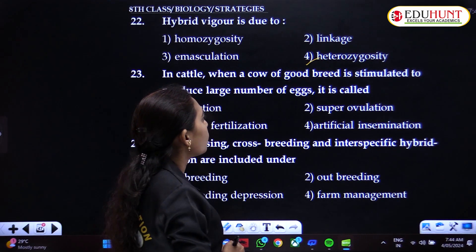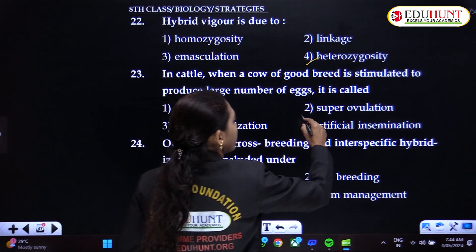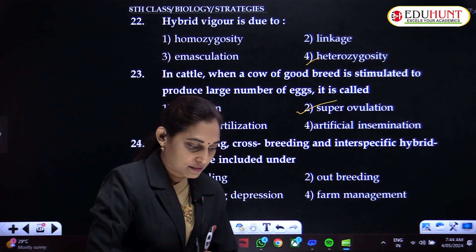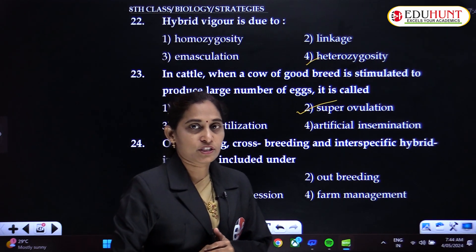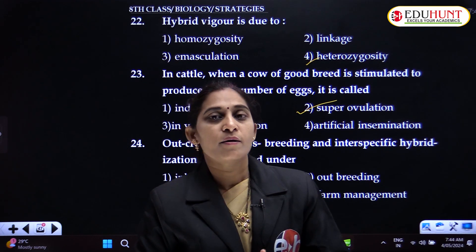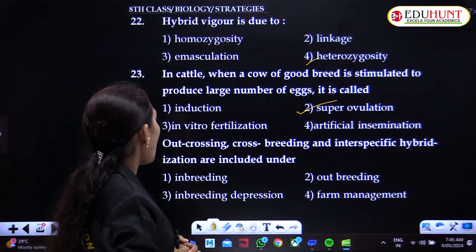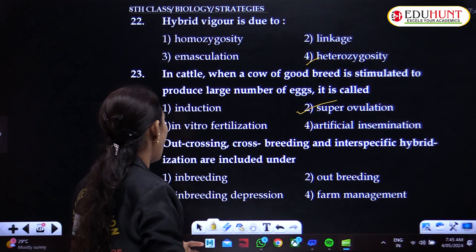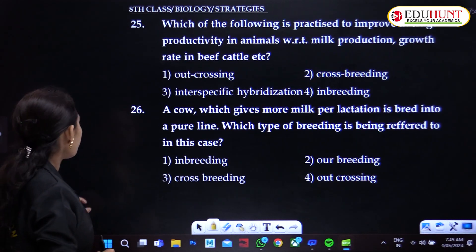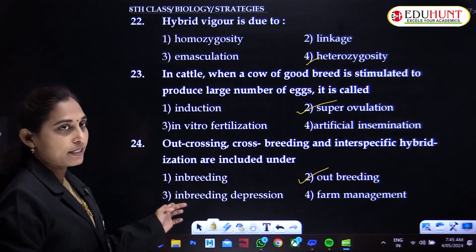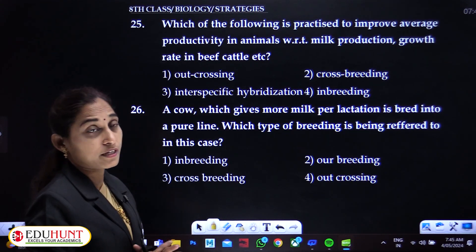In cattle, when a cow of good breed is stimulated to produce a large number of eggs, it is called super ovulation. Normally only one ovule is produced, but using follicle stimulating hormone the ovary is artificially induced to produce more ovules. Outcrossing, crossbreeding, and interspecific hybridization are all included under outbreeding — these are the types of outbreeding, as opposed to inbreeding which is only within the same breed.